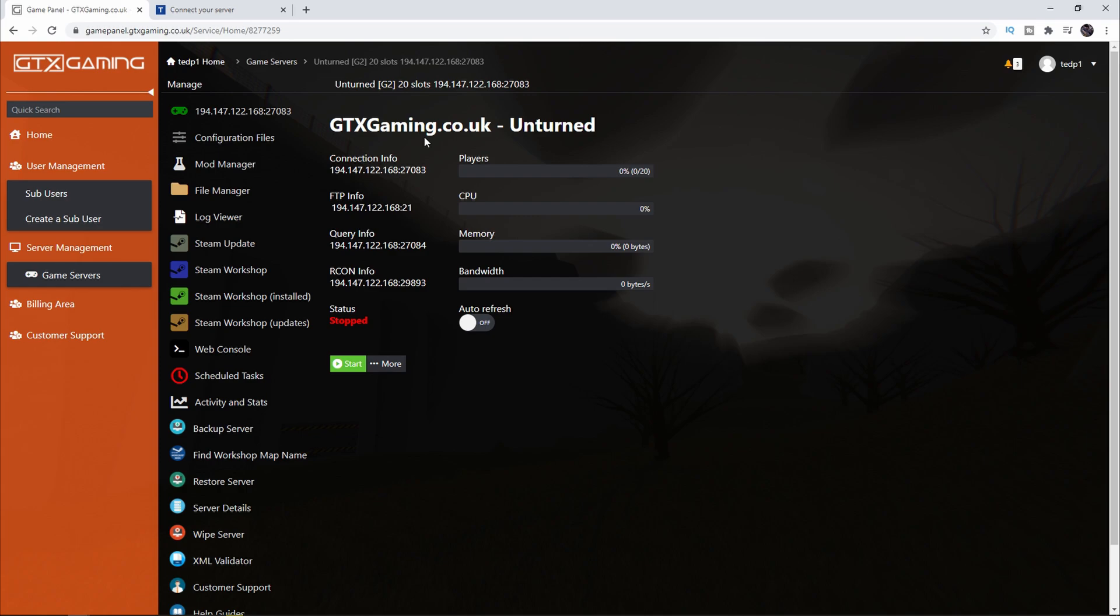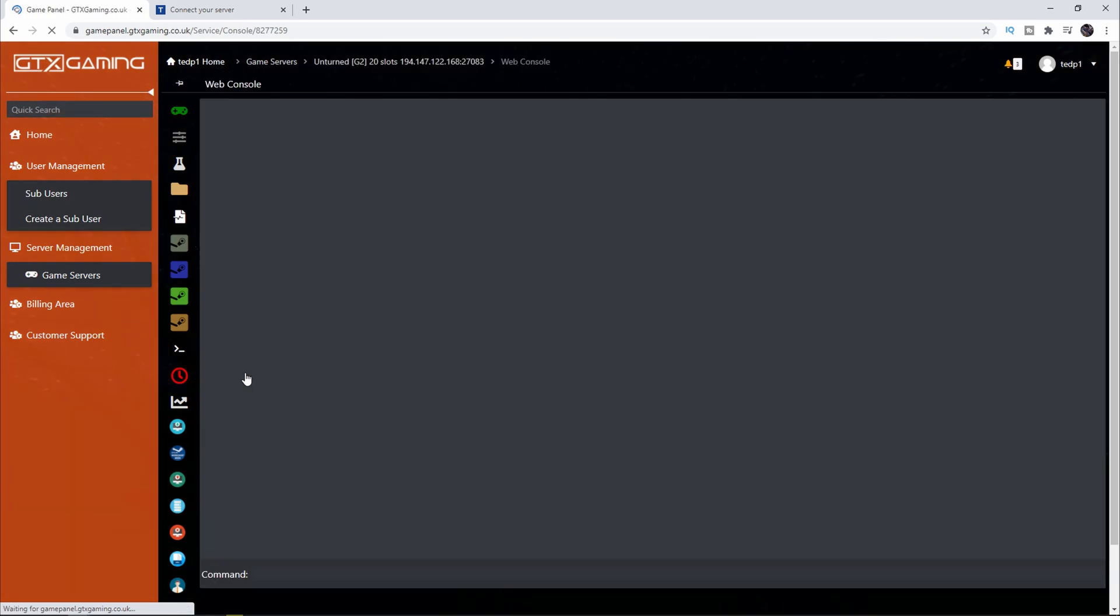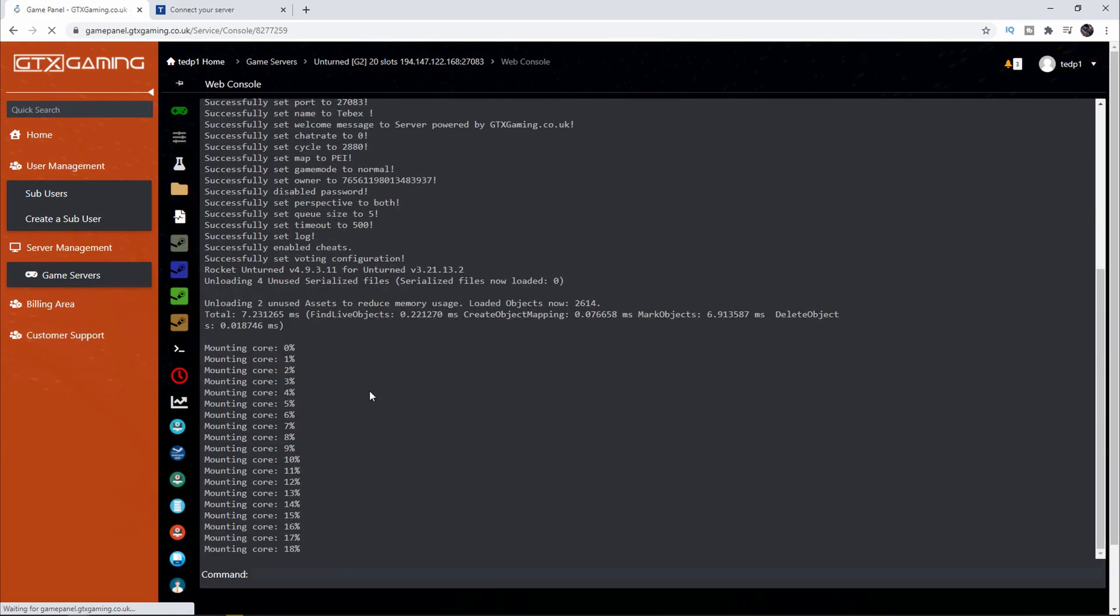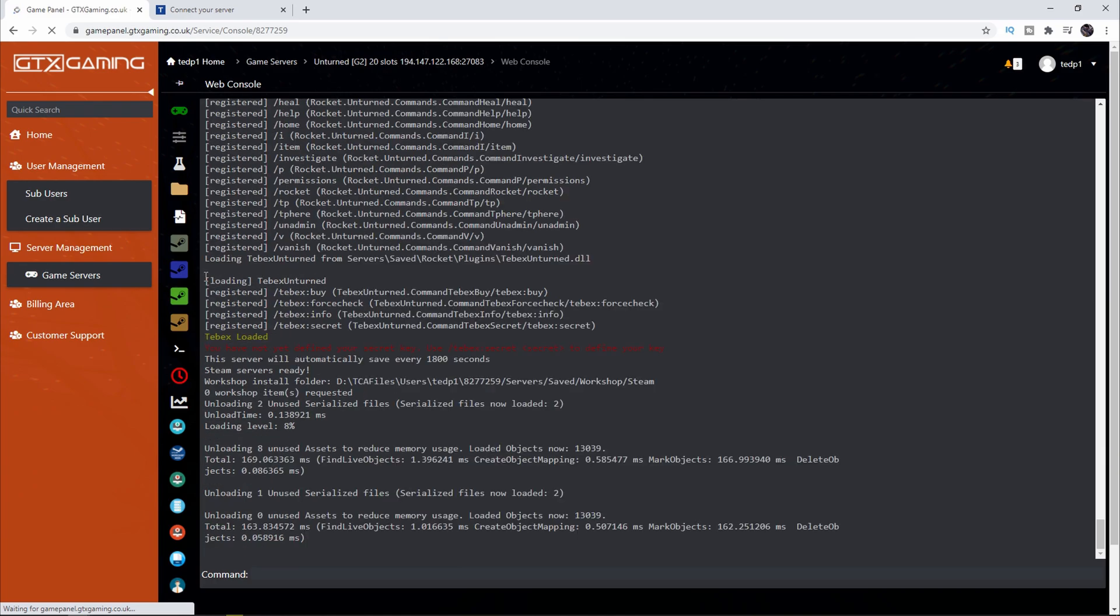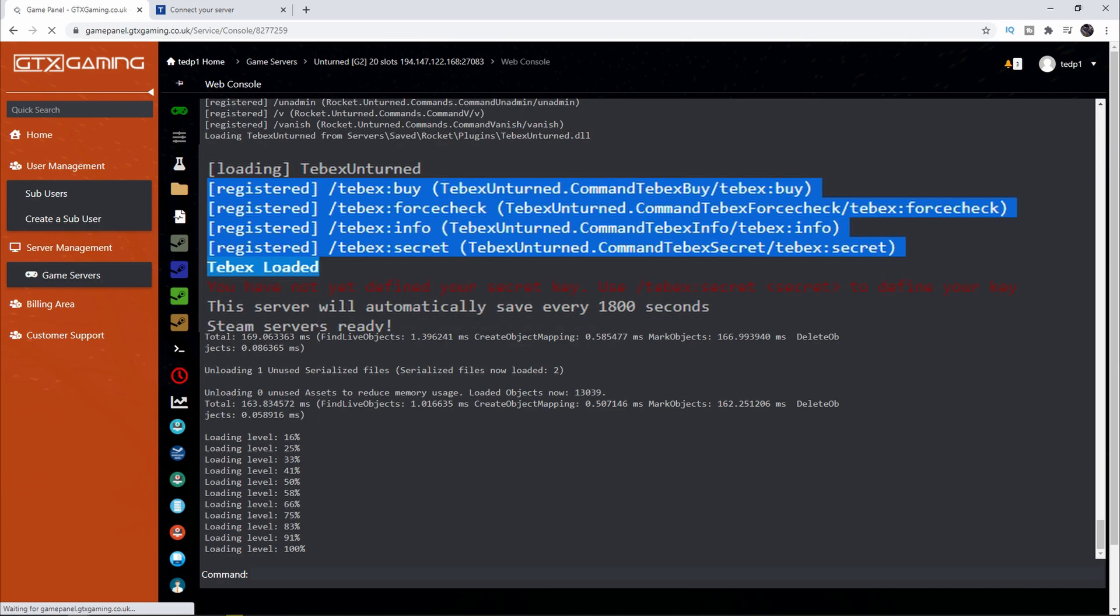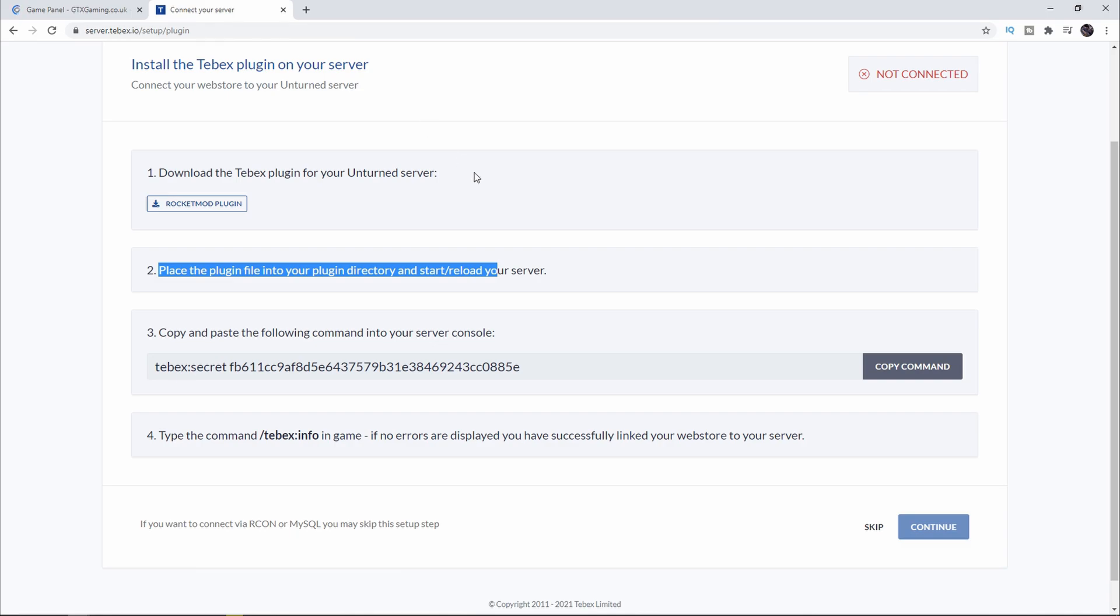We have the Tebex plugin installed, we are admin, and we enabled cheats so we can actually run the commands. Let's start our server. I'm going to click on Web Console on the left and see it start up. Let's see if we have a Tebex message coming up. As you can see it says Loaded Tebex Unturned. It also loaded some of the commands over here and it says you have not defined your secret key so we have to do that.